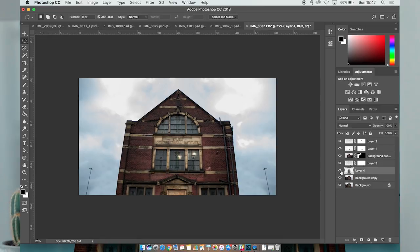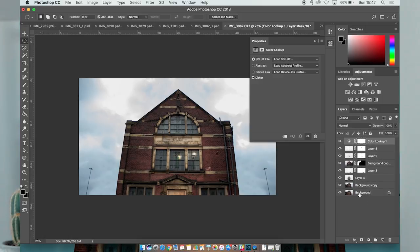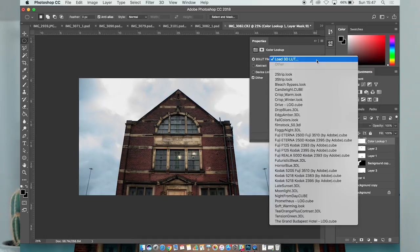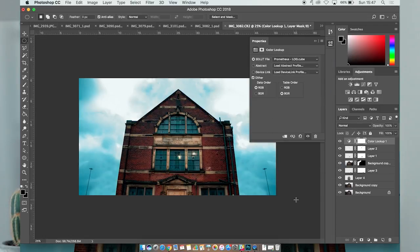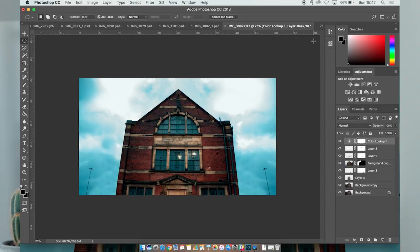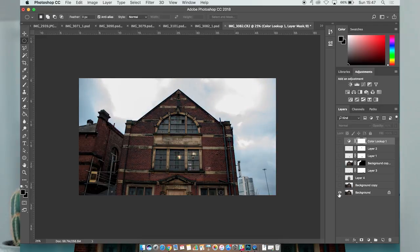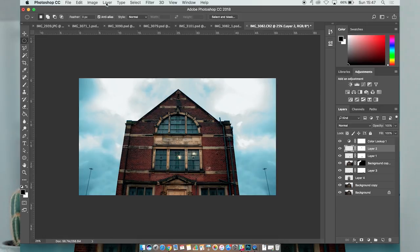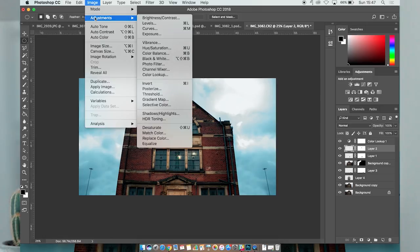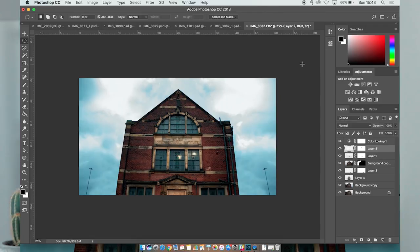For the final things that I did, go to your adjustment layers, color lookup. I'm using on this particular one Prometheus, which is from Film Riot, and then just take that down to around 60. There we go. That's a little window, let's just adjust this because you can see that it's not blending in very well. There you go, change the brightness. That's looking good.